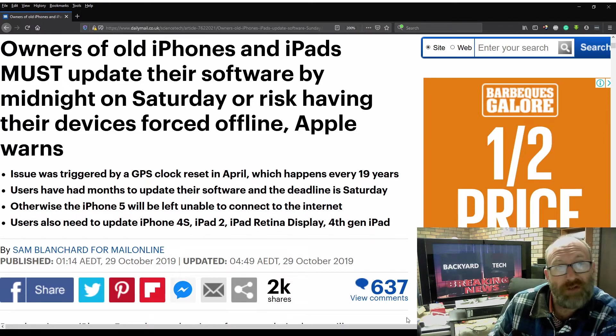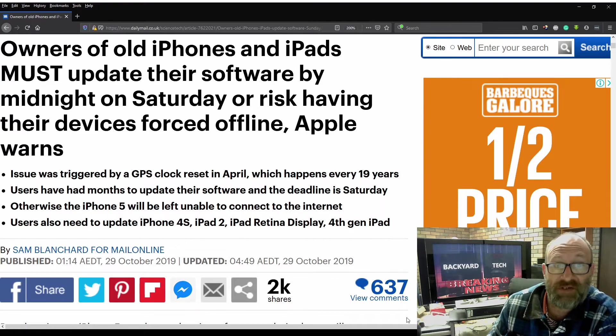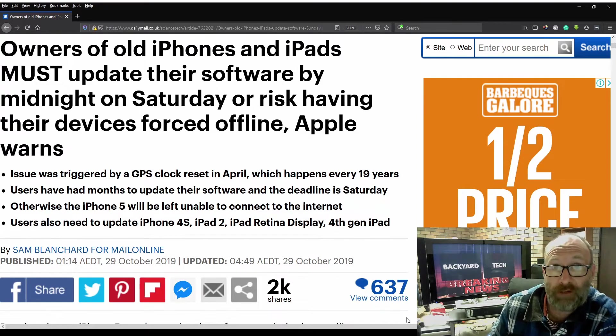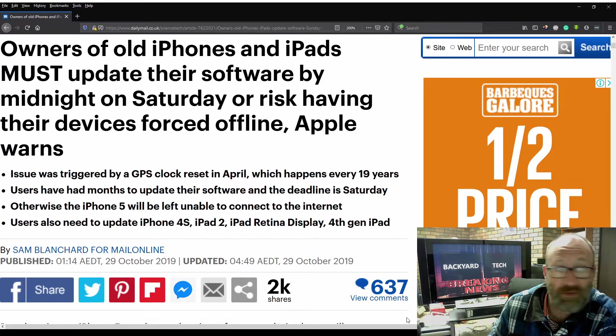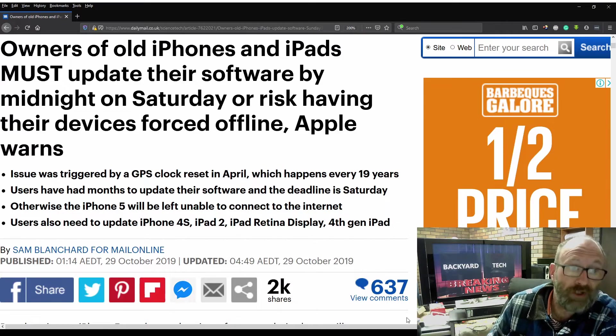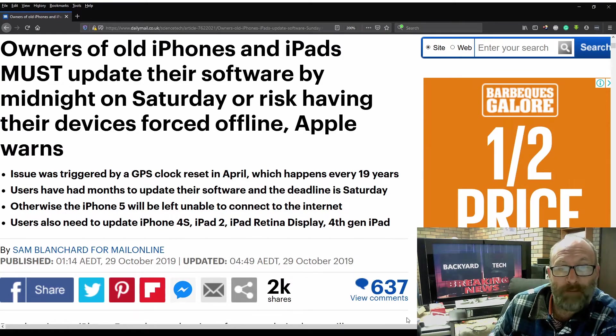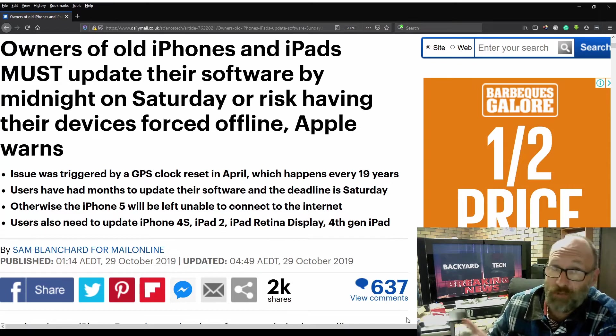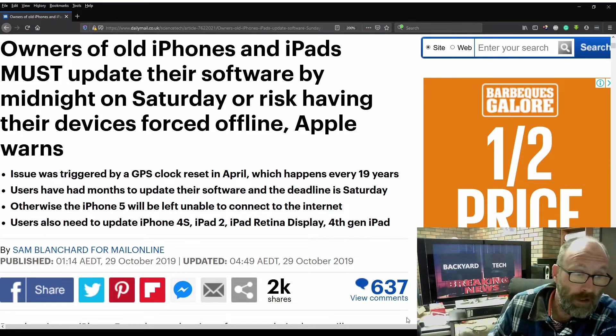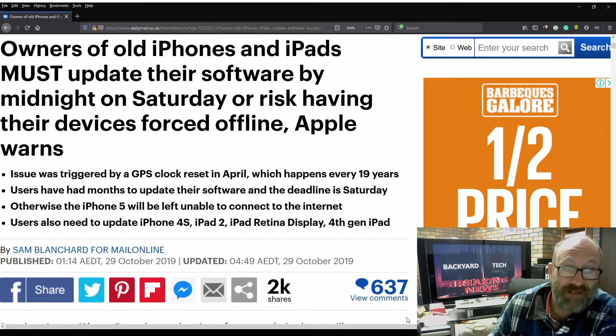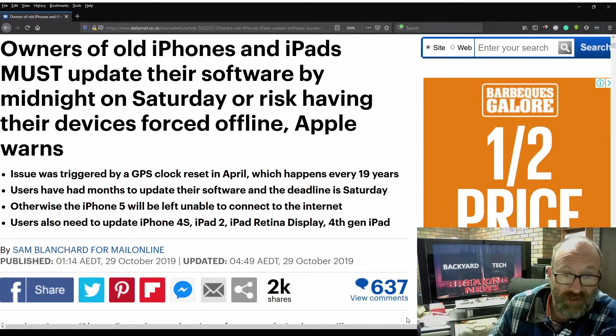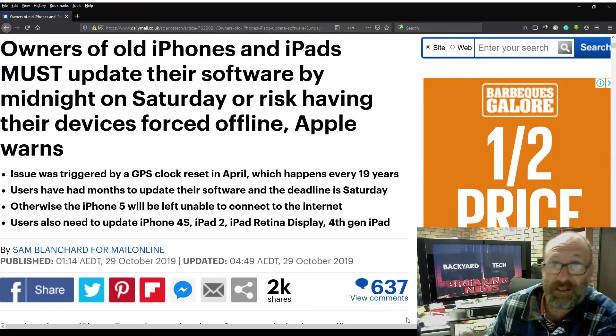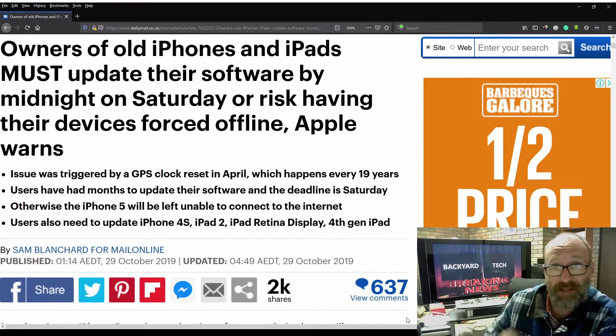Owners of old iPhones and iPads must update their software by midnight on Saturday, or risk having their devices forced offline, Apple warns. Issue was triggered by a GPS clock reset in April, which happens every 19 years. Users have had months to update their software, and the deadline is Saturday.